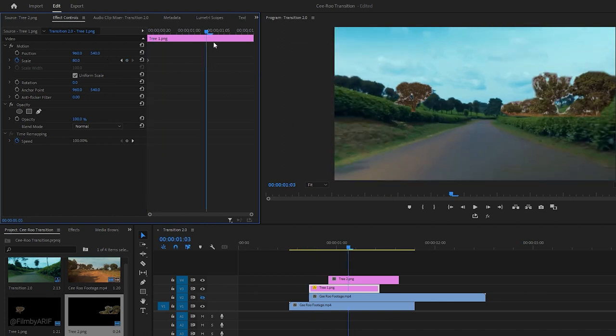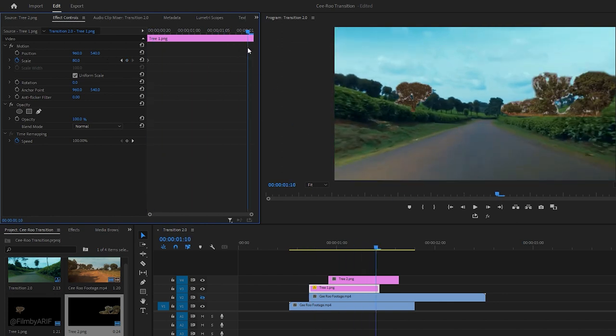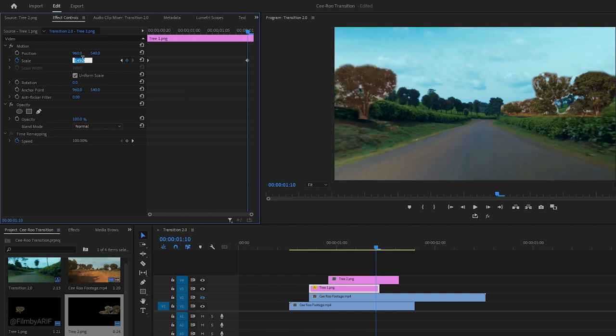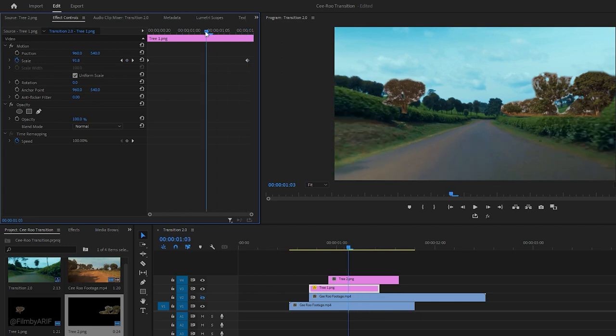Then move the time indicator to the end and set another keyframe with the default value which is 100. Now you notice the animation of the tree. It's moving following the first video.